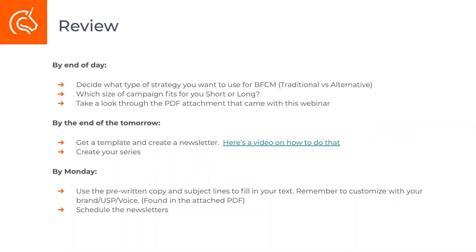Depending on how you work, if you want to get the seven-part up and running by the end of today, decide what you want to do — which campaigns you want to take advantage of — and make sure to get the PDF attachment and start thinking about that copy. By the end of tomorrow, figure out a template you want to utilize or get some images together and create your series. By Monday, get the pre-written copy that's already in the PDF, put it into those templates, customize it, and then schedule out the newsletters. You could easily do that over this time schedule, or honestly do it by the end of today.